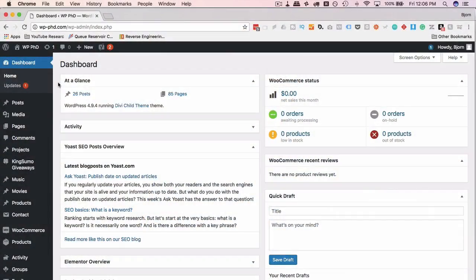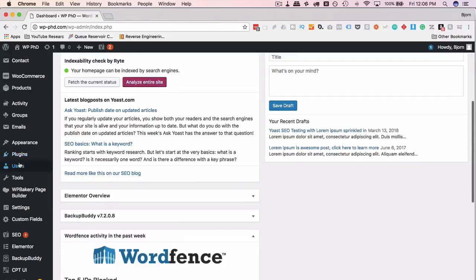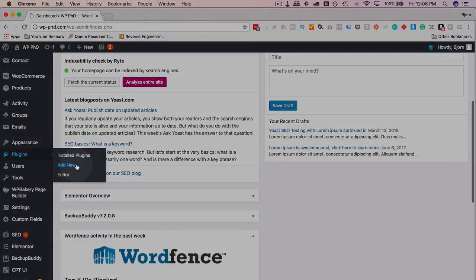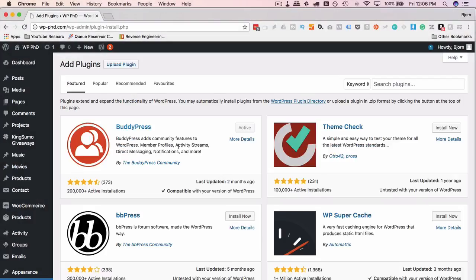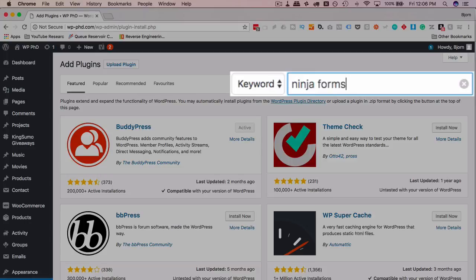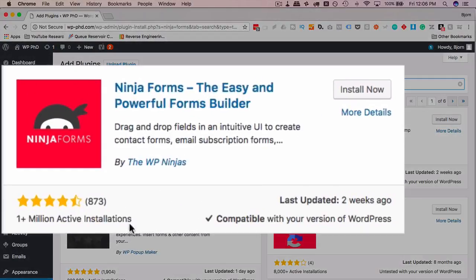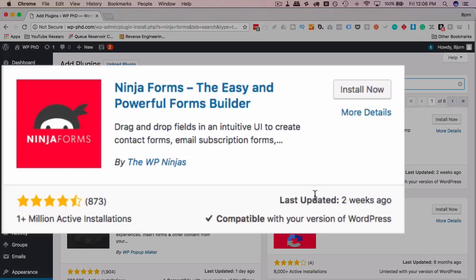To get Ninja Forms up and running on your site, first we got to go to plugins and then add new and then look up Ninja Forms. What we're looking for is this first one up here - million plus installs, four and a half stars out of 800 reviews, updated two weeks ago, compatible with the current version. All that checks out, looks good. But just to be safe, you should back up your files and your database before you install any plugin.